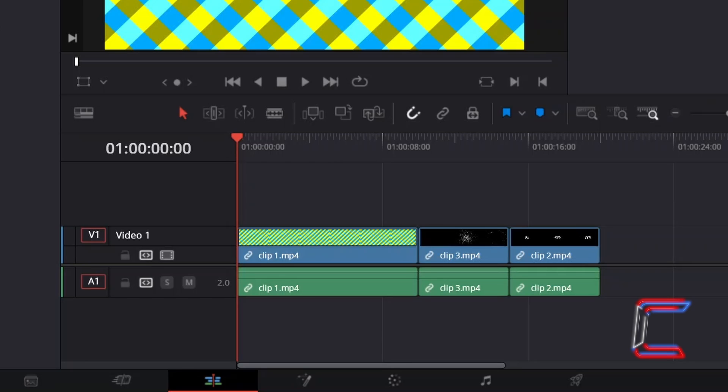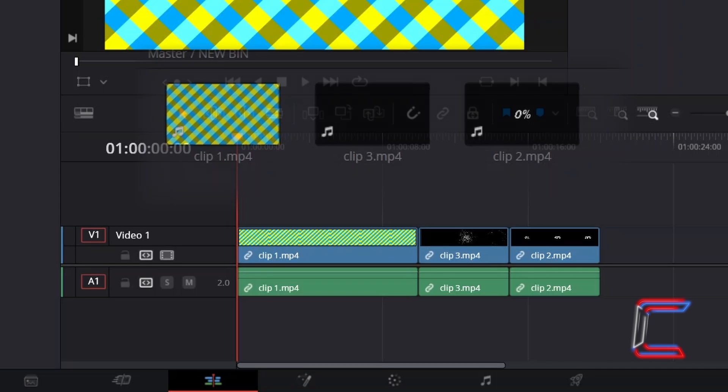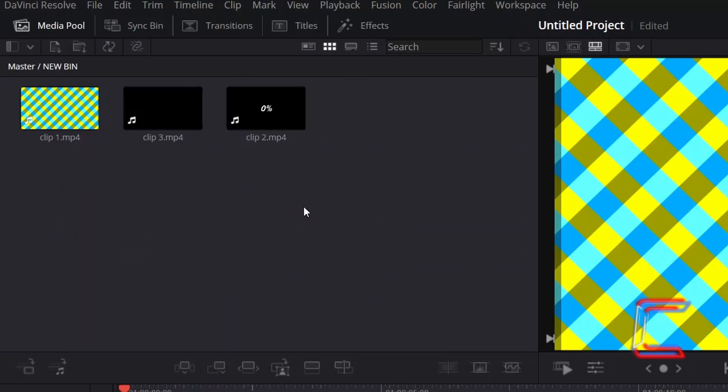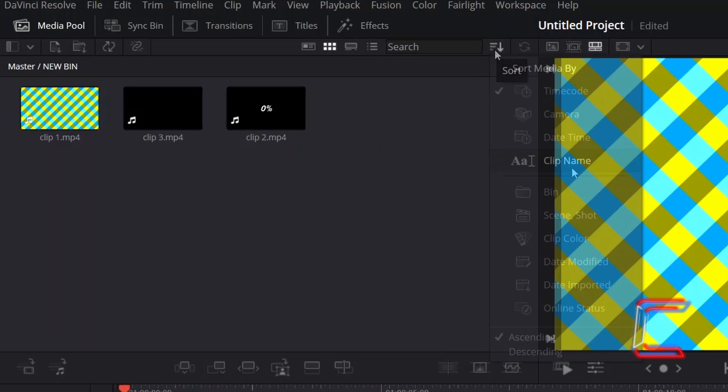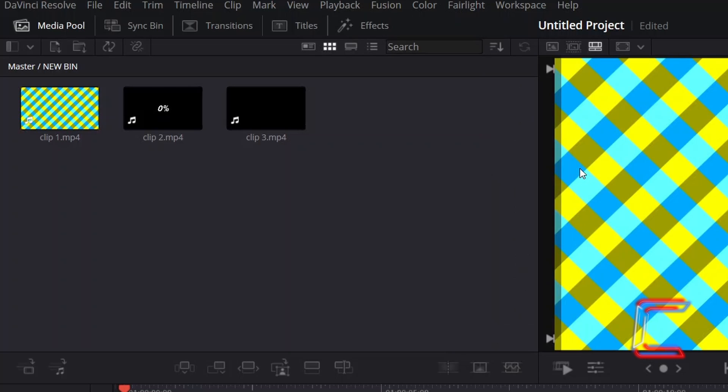Note how the arrangement of these clips is in the same order as displayed in the new bin, with clip 1 followed by clip 3 and clip 2. What if you wish to rearrange the order of these clips before adding a new timeline? Click on the Sort icon next to Search. Here in the Cut window I will choose Clip Name. You can also choose Ascending and Descending at the very bottom, so that these are all in order.